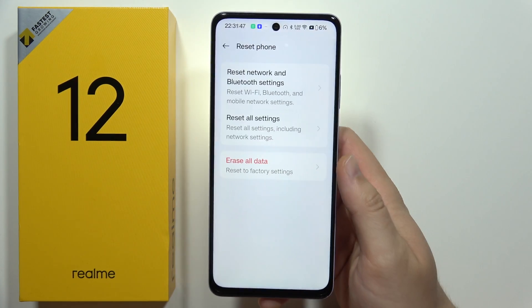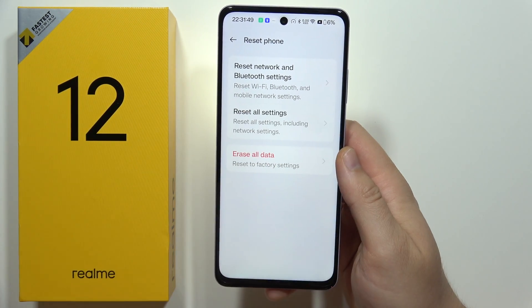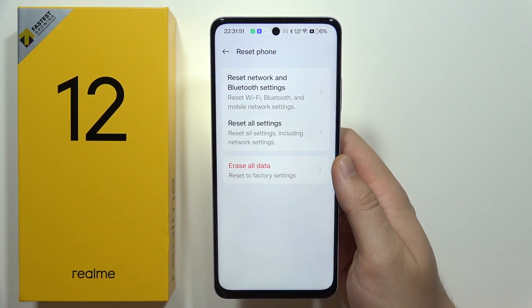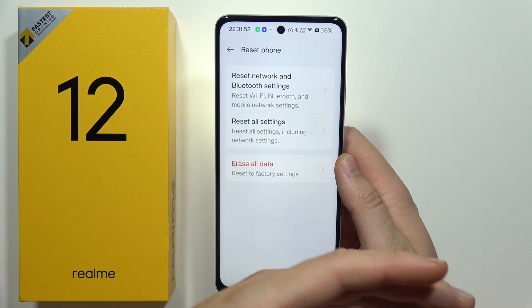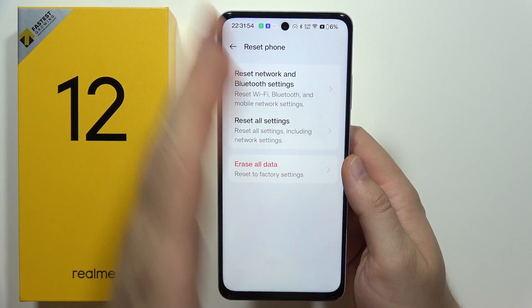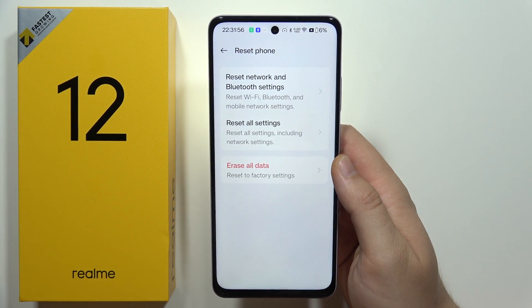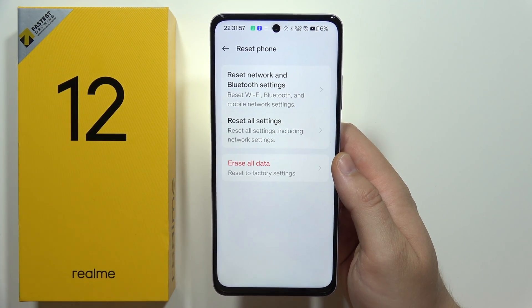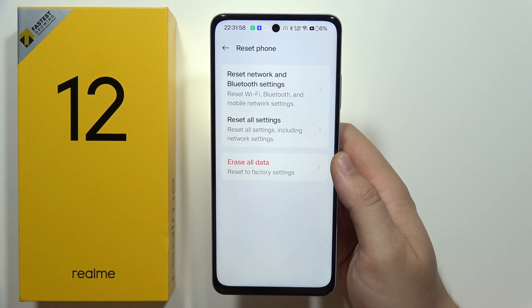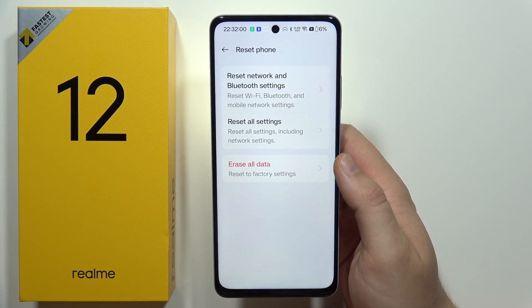After you click on Erase Data, your smartphone will turn off and the reset process will start. Once the reset process is finished, you will get the first setup screen where you can pick the language of your phone and go through the initial setup.